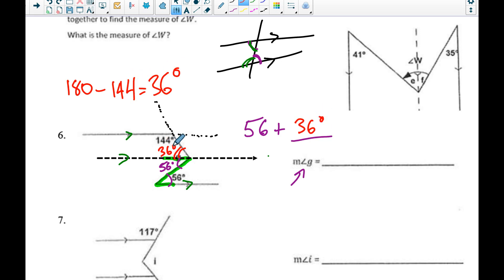So 56 degrees plus 36 degrees gives me 92 degrees for the entire measure of angle G.